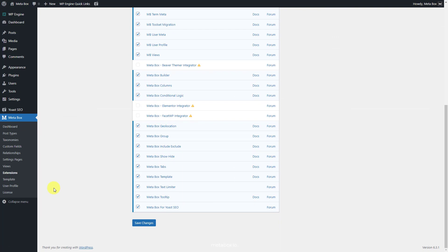If you want to have a UI on the backend to create custom fields more easily, you can use Metabox Builder. Furthermore, depending on your real case and the custom field structure you want, you may need to add some other Metabox extensions.